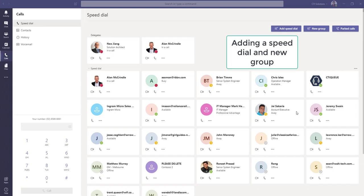In this Microsoft Teams training video, we're going to look at adding a speed dial and a new group into your Teams environment.